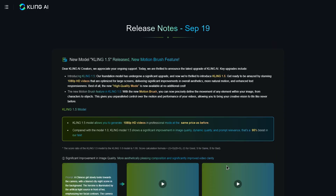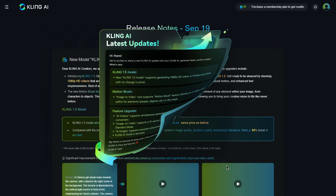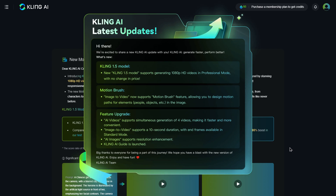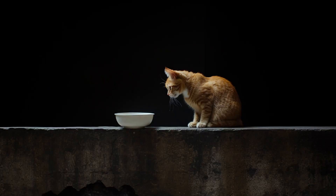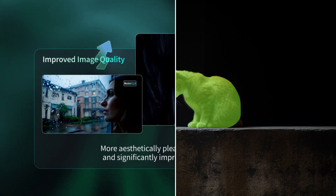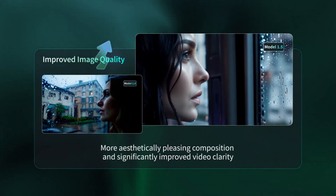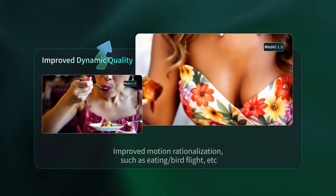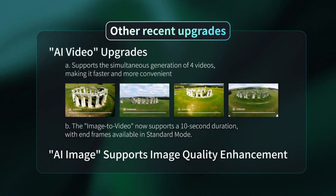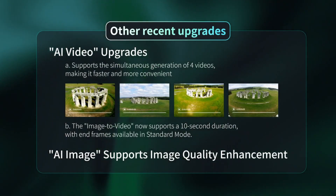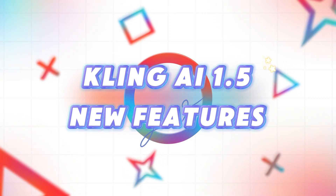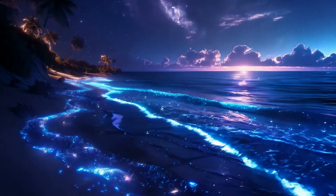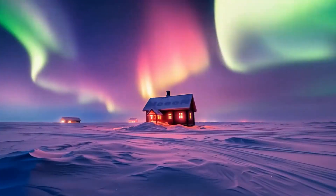On September 19, 2024, Kling AI released version 1.5, which brings several exciting new features, including the new Motion Brush tool, improved video quality, faster video generation, and the ability to generate up to 4 videos at once. Let's dive into the key features introduced in this version.